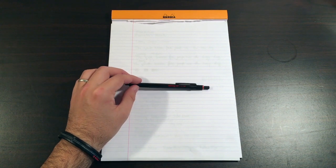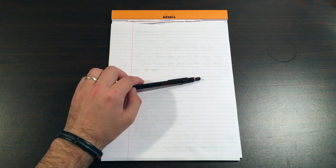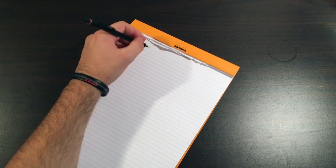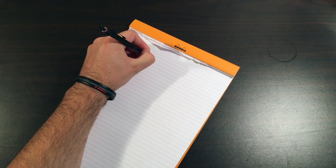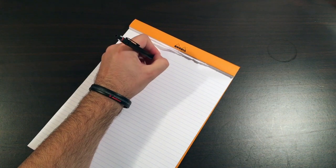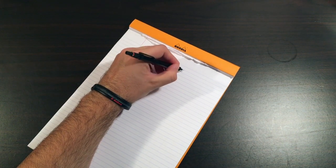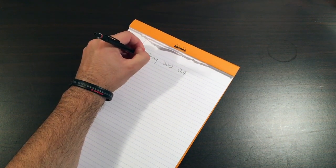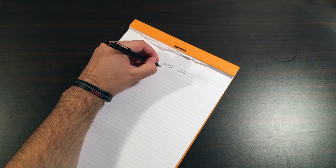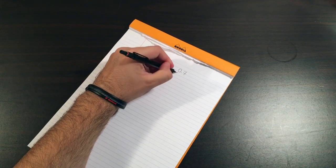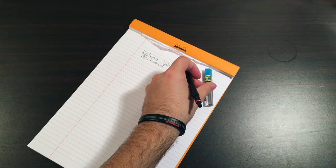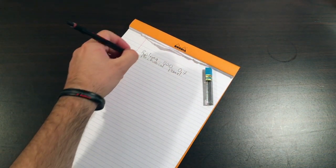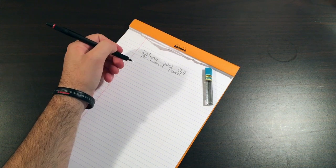I'll just do a quick writing sample with the pencil just so you can see it in action. So what we have here is the Rotring 500 0.7 mechanical pencil. As I said, the lead is the Pentel Hi-Polymer Super 2B, which is a really nice soft 2B lead.